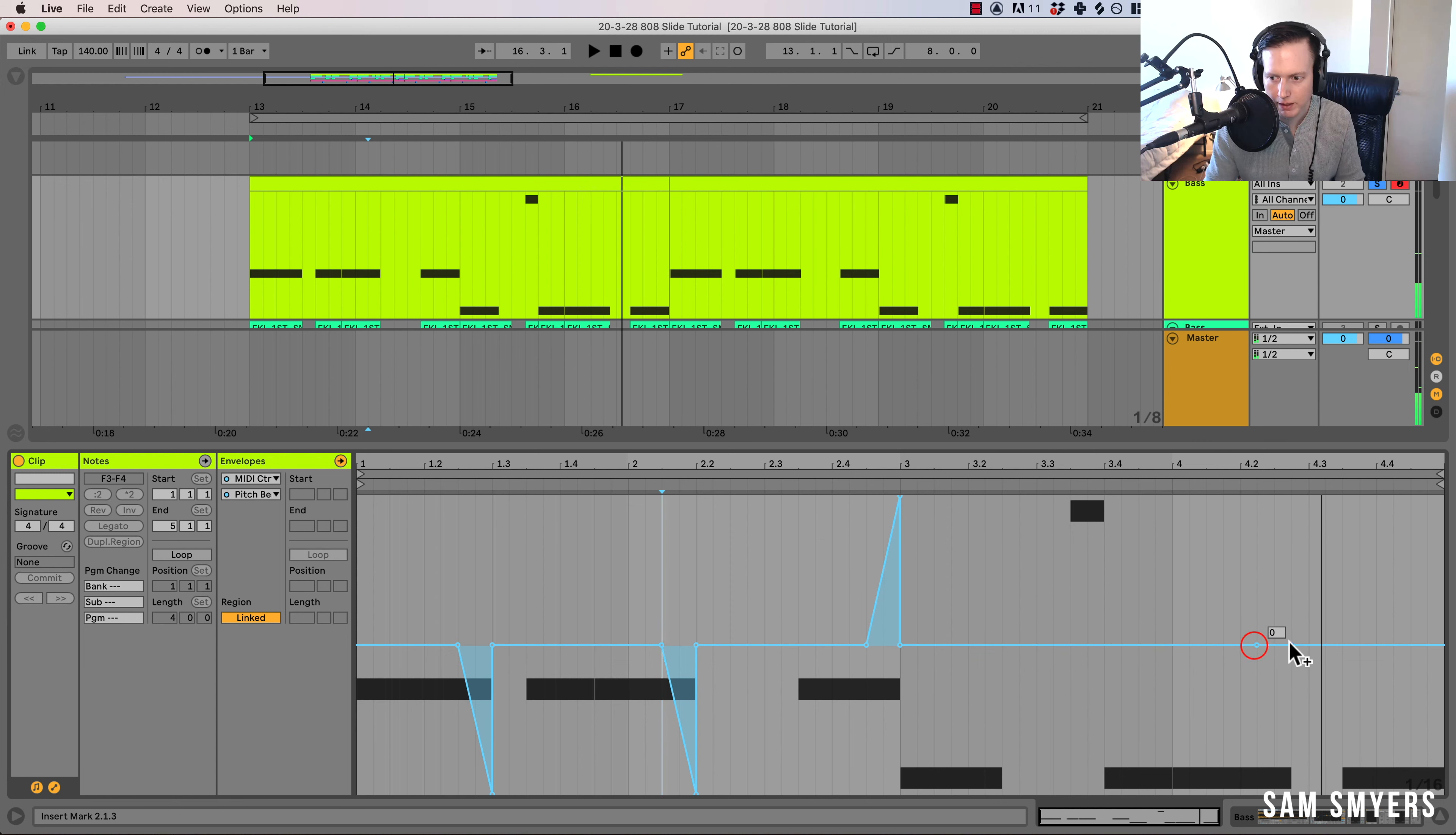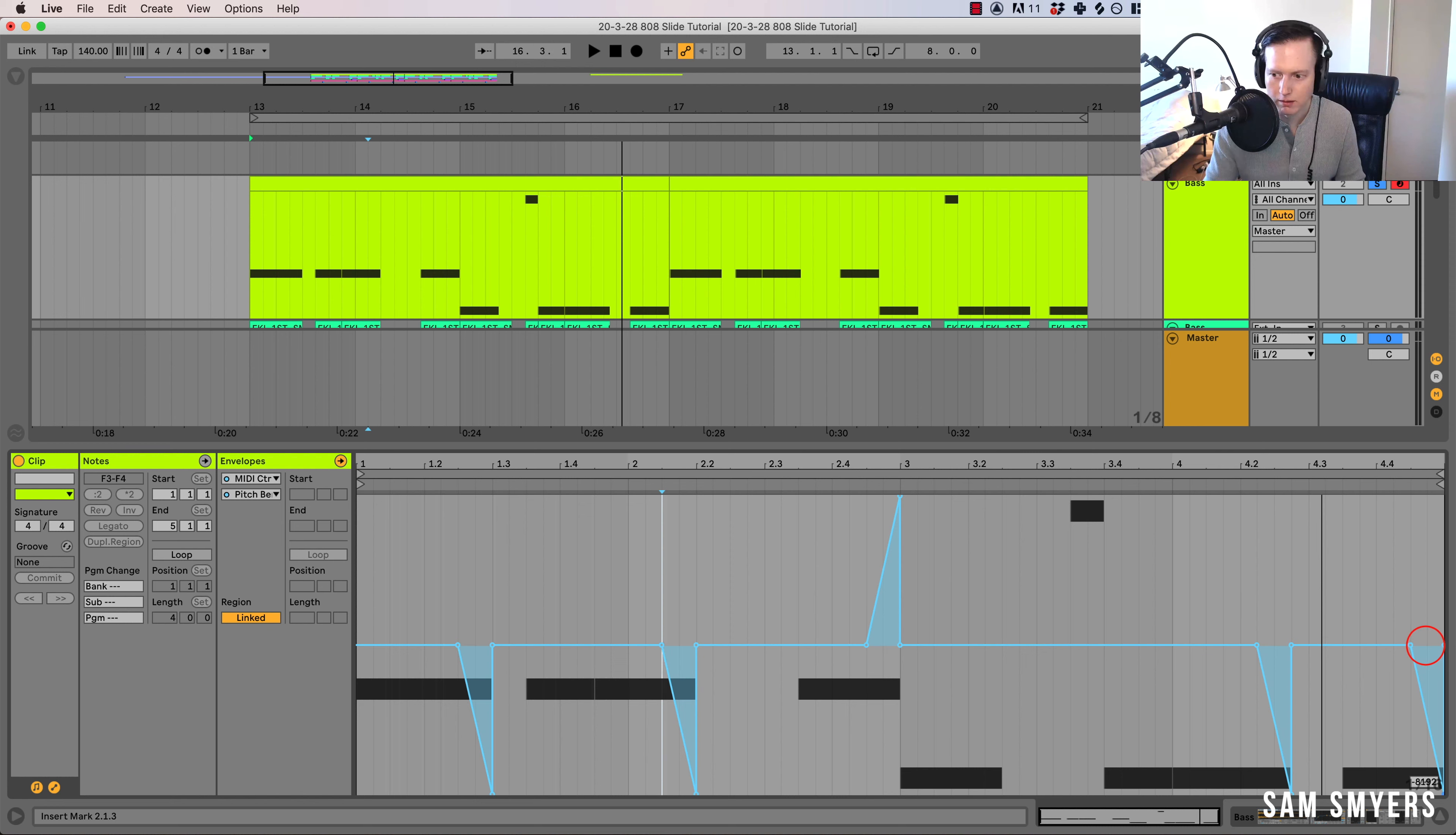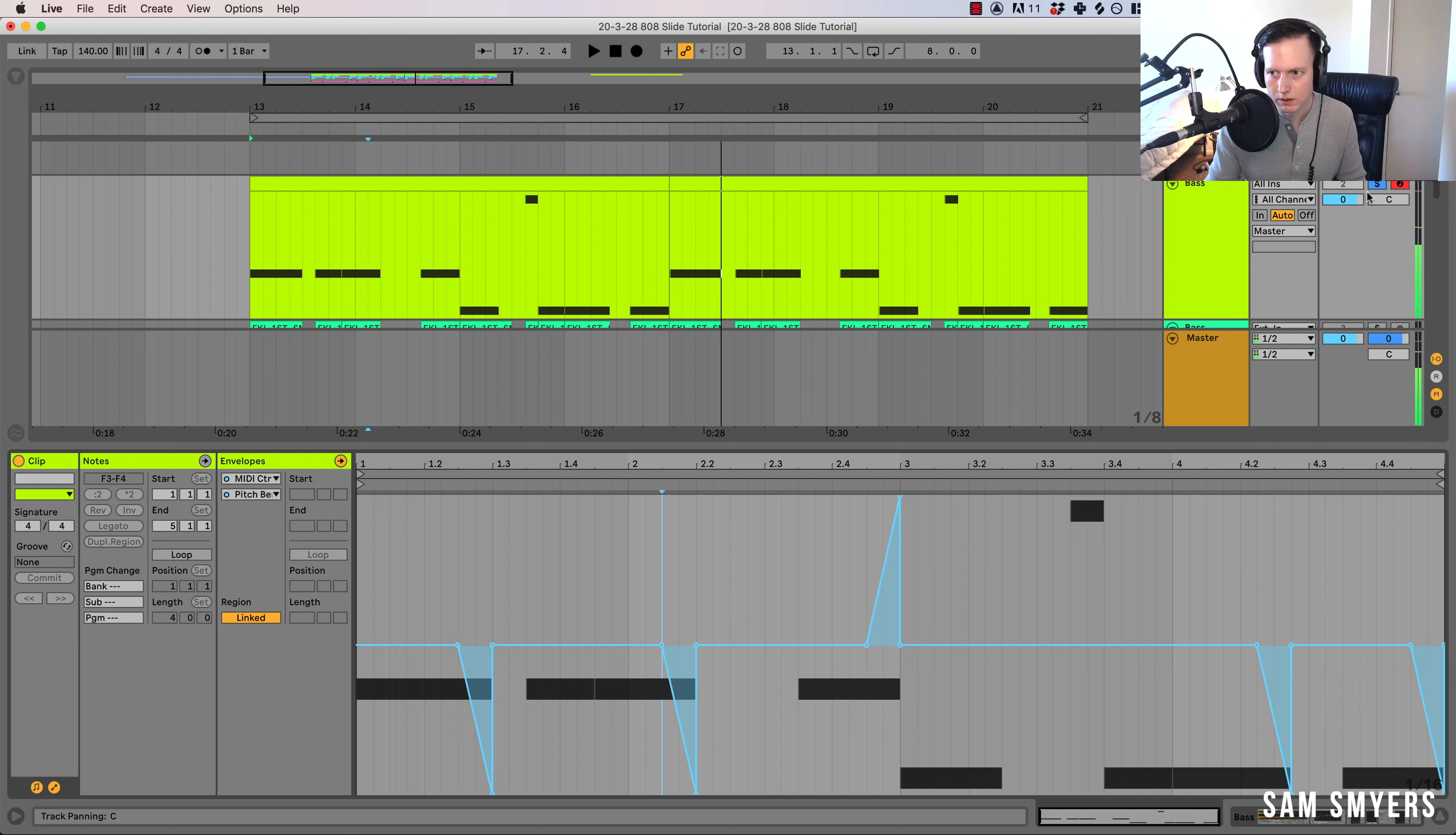I'm going to add one right here, I'm going to make it go down. And then I'm going to add one right here, and I'm going to make this one go down. So I'm using a lot of pitch bends.